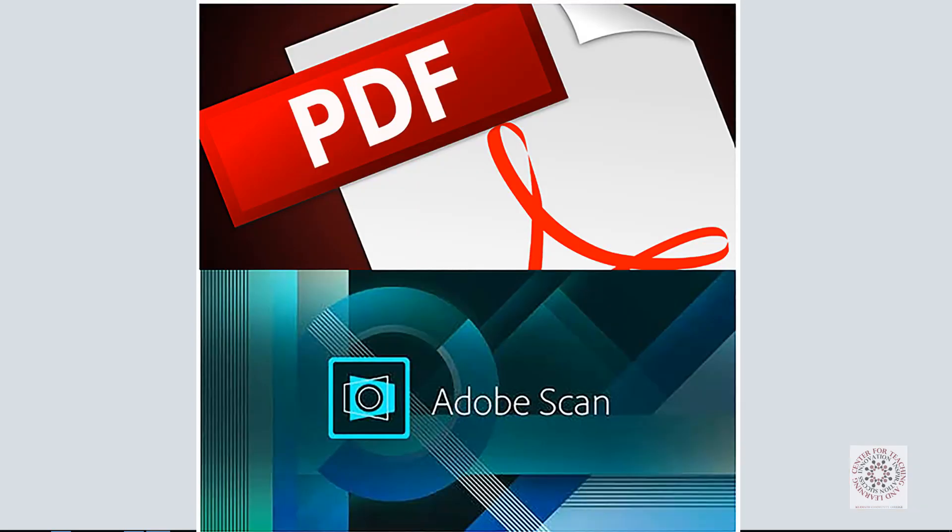You may have to submit an assignment as a PDF, especially in a math class. If you do not have a scanner to do this, please watch the help video on using your smart device and Adobe Scan, a free app that is easy to use and works directly with Canvas.